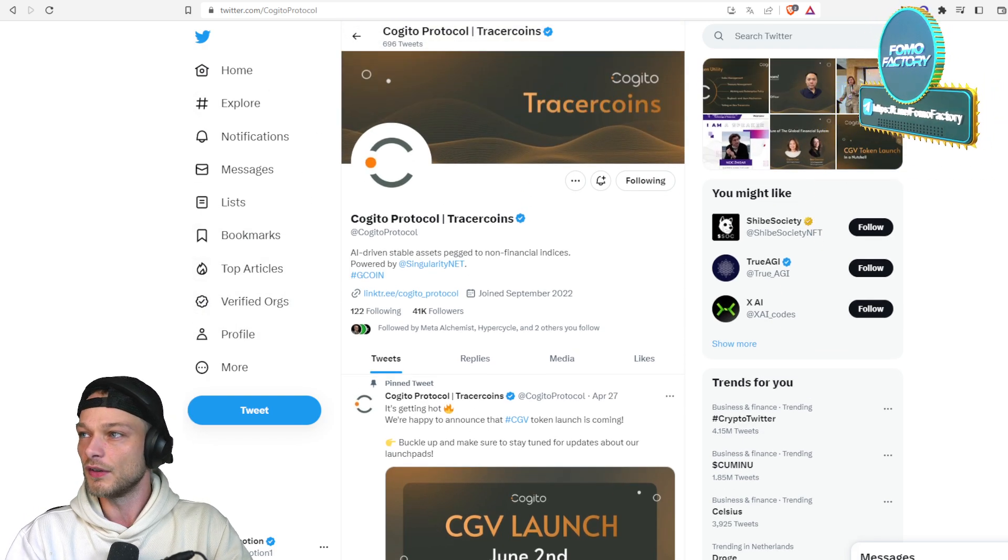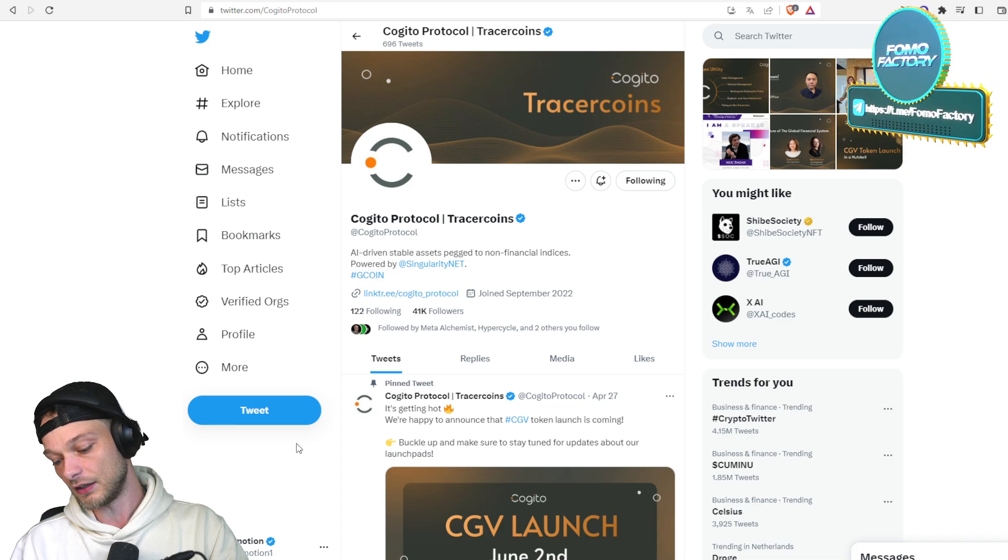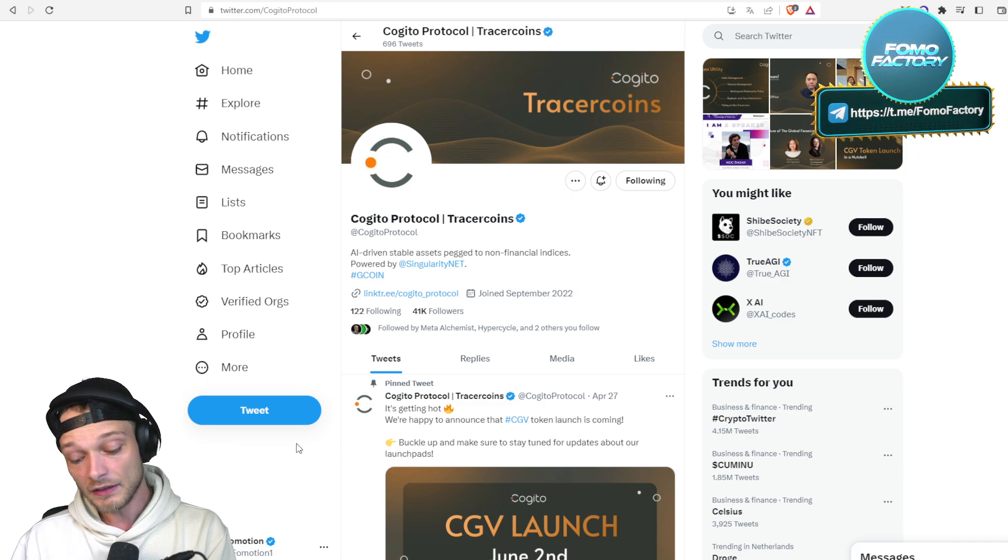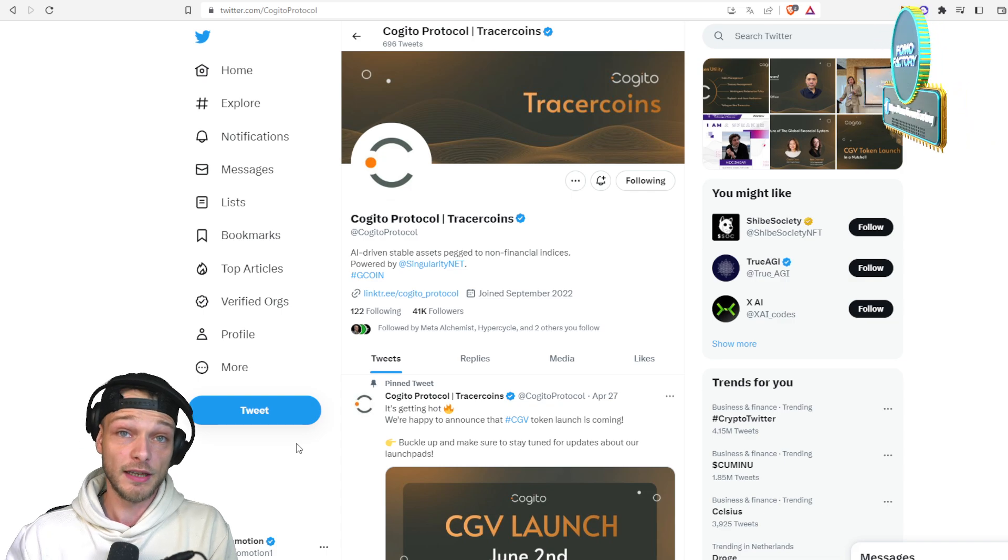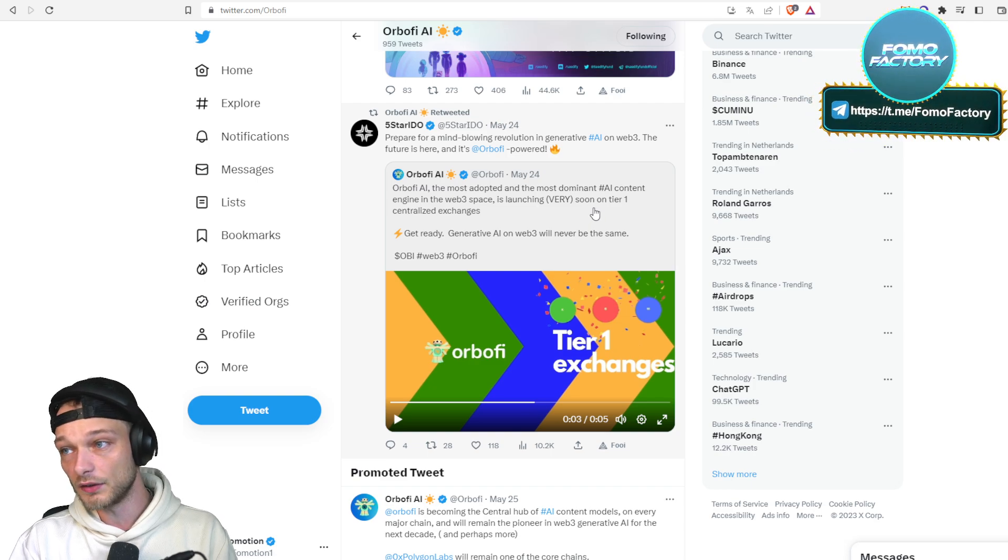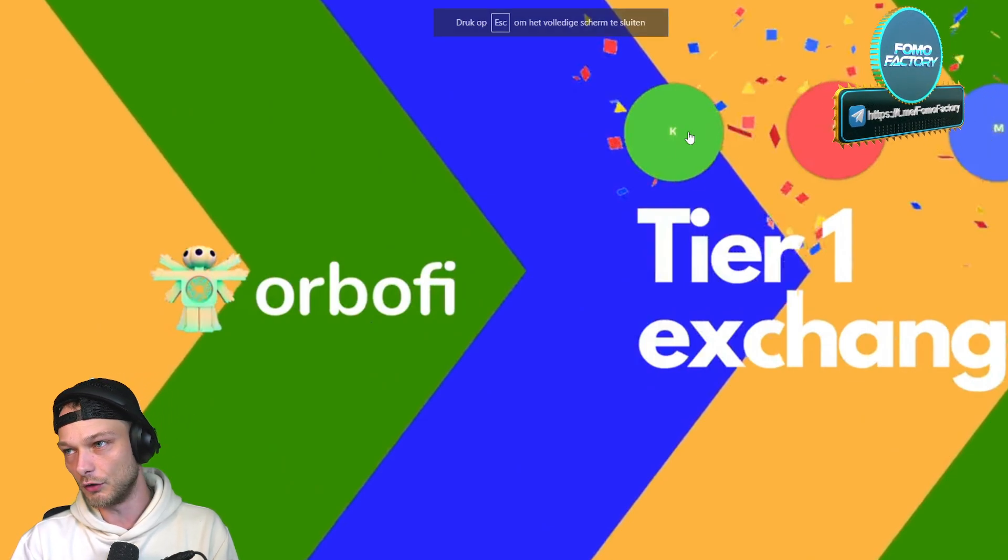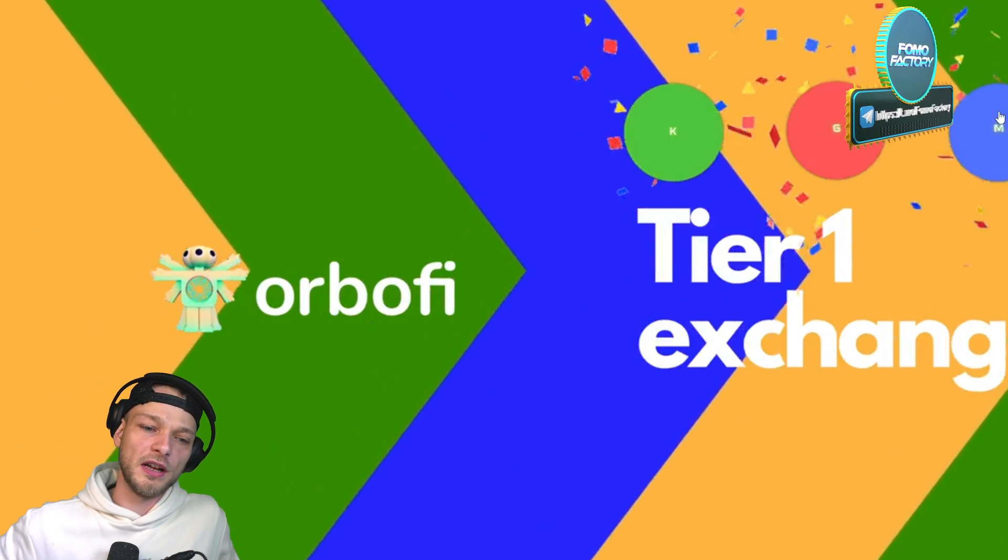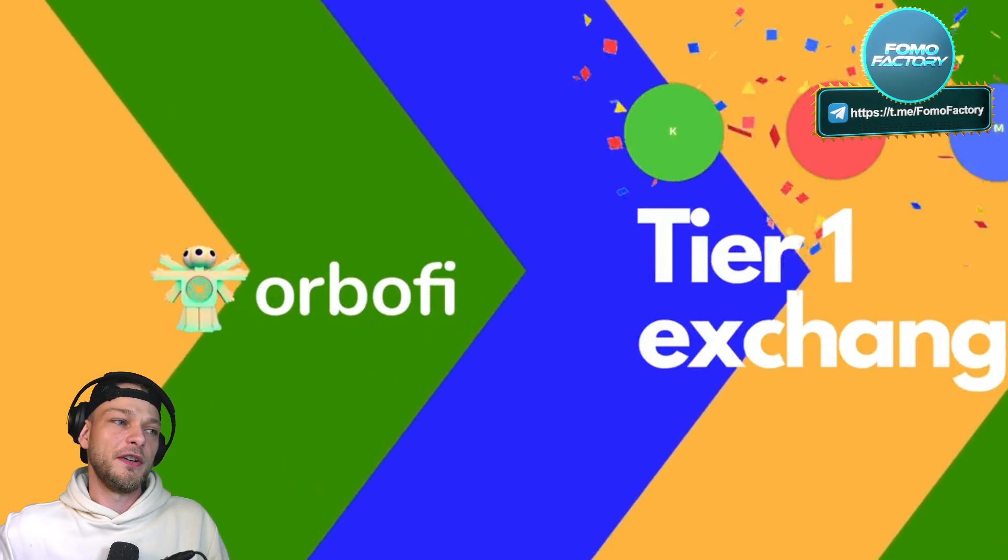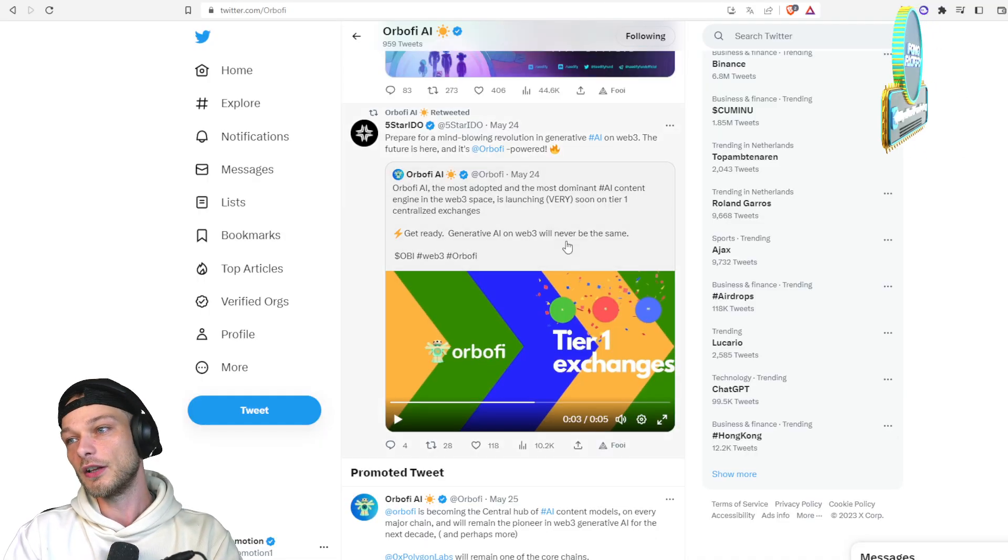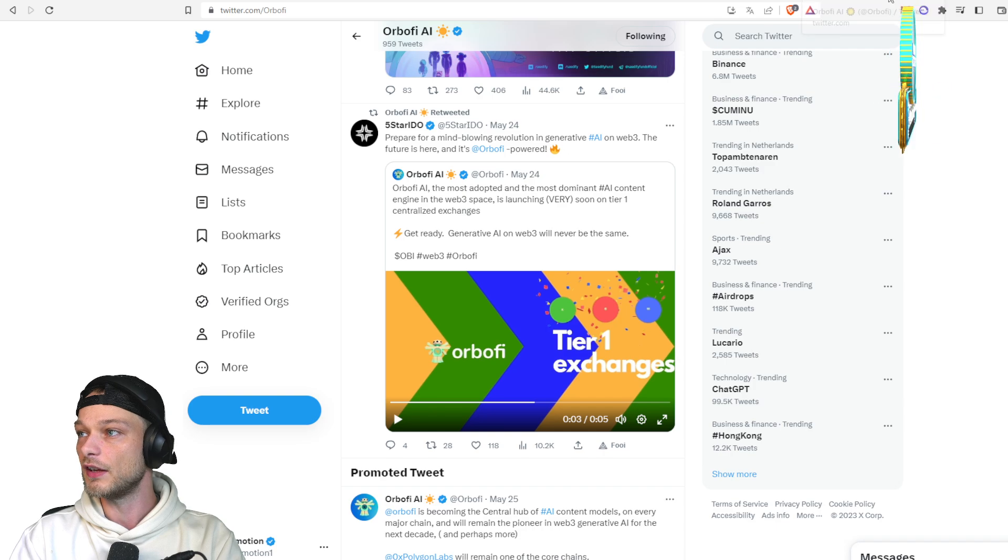I must say that basically every pre-sale with Seedify is worth it to invest in since they have a very good refund policy. Now Orbify is one that we lately discussed. They are going to launch the 29th on three tier one CEXs. They say it's Kucoin that they just announced, but a green exchange with a K, what else could it be? Of course Gate. And this one has yet to be revealed, but I will be surprised if this is not MEXC.